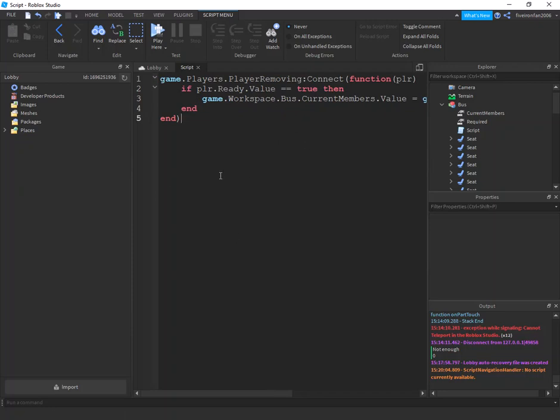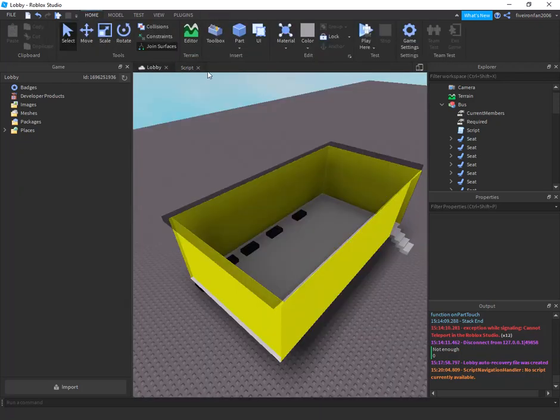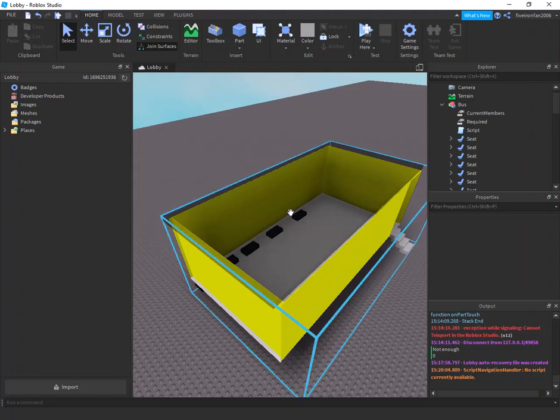So every time a player leaves, if they were in the bus, so if they were teleported or they just left, then it will change however many people are in the bus. So that is it. That was super quick.